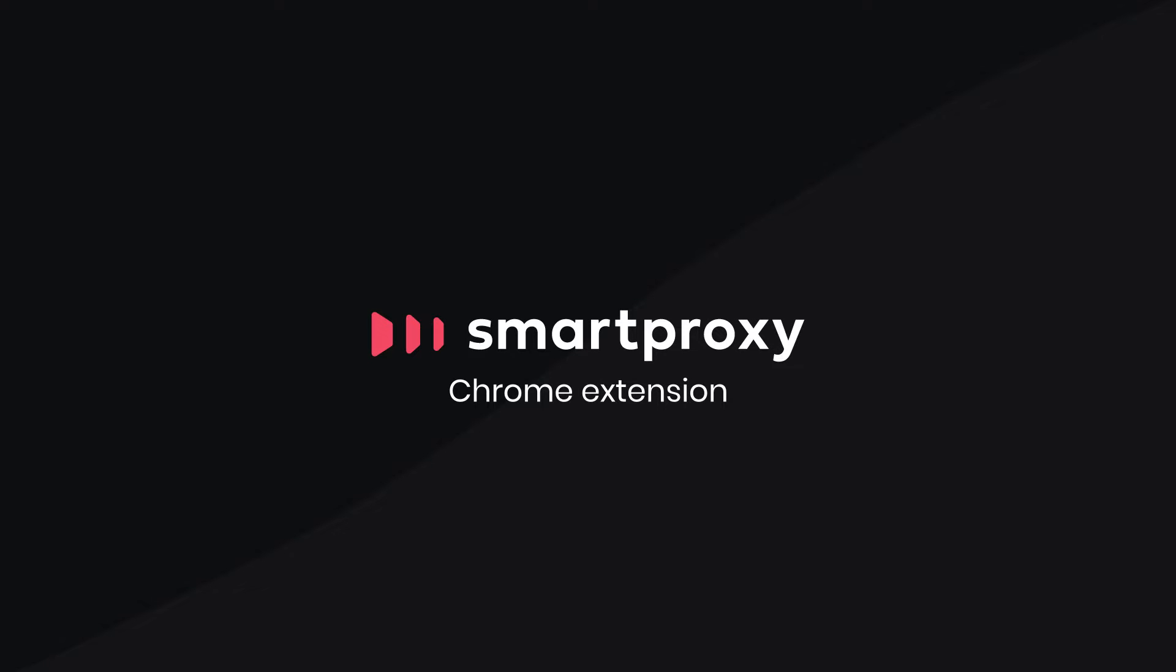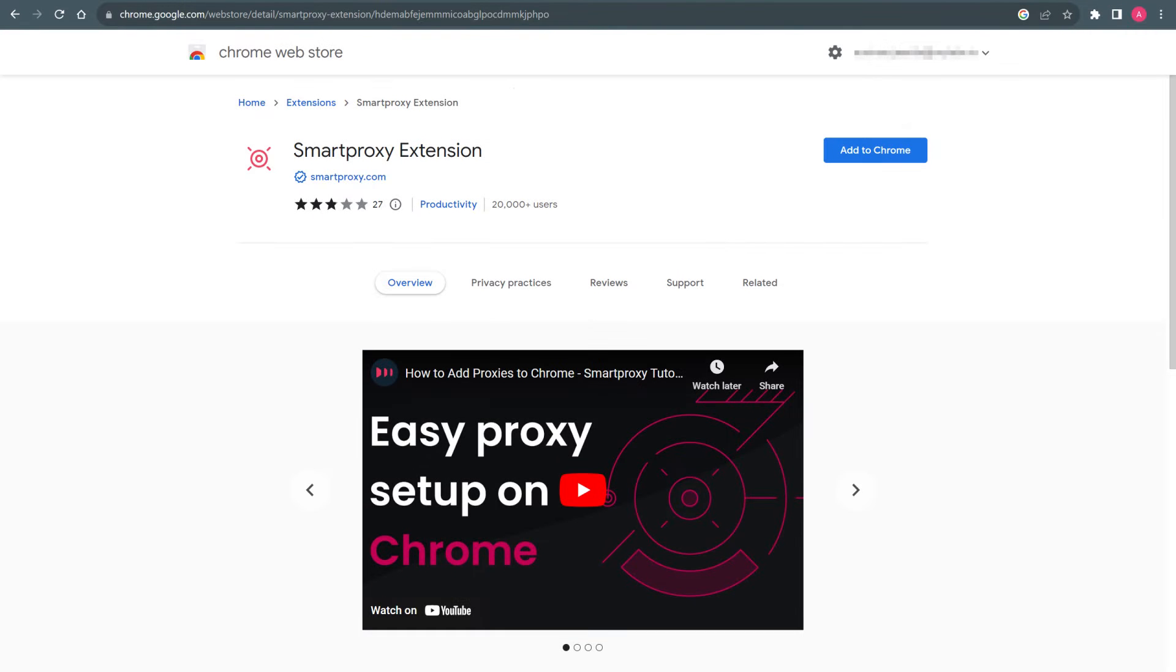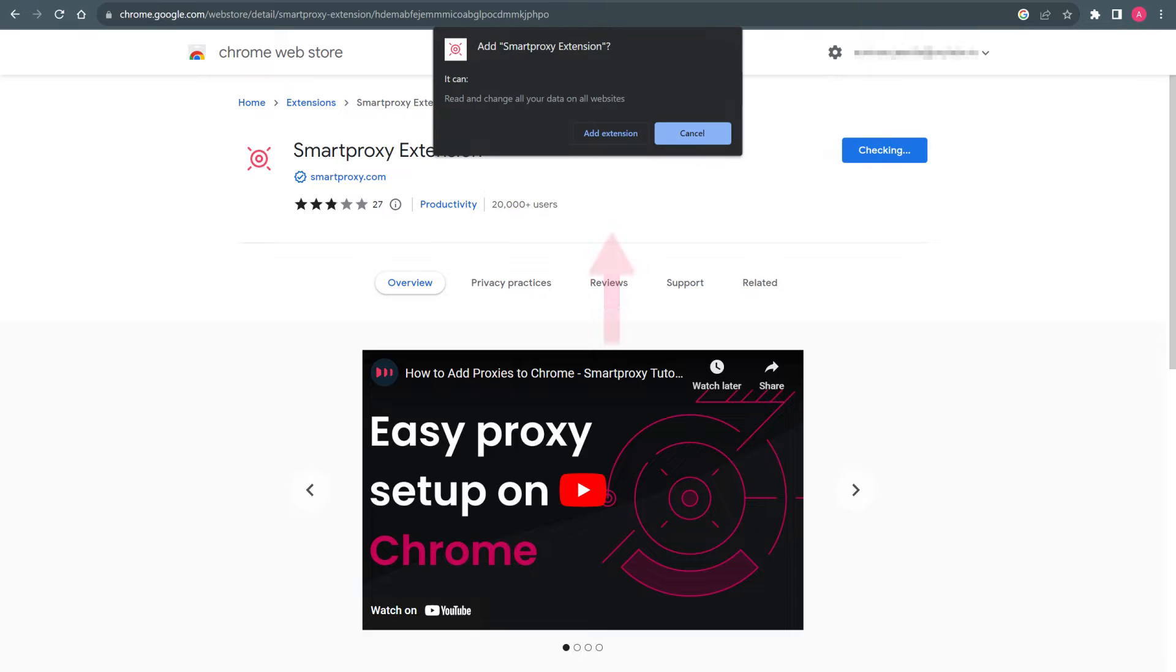To download Smart Proxy's Chrome extension, go to the Chrome Web Store, click Add to Chrome, then press Add Extension.